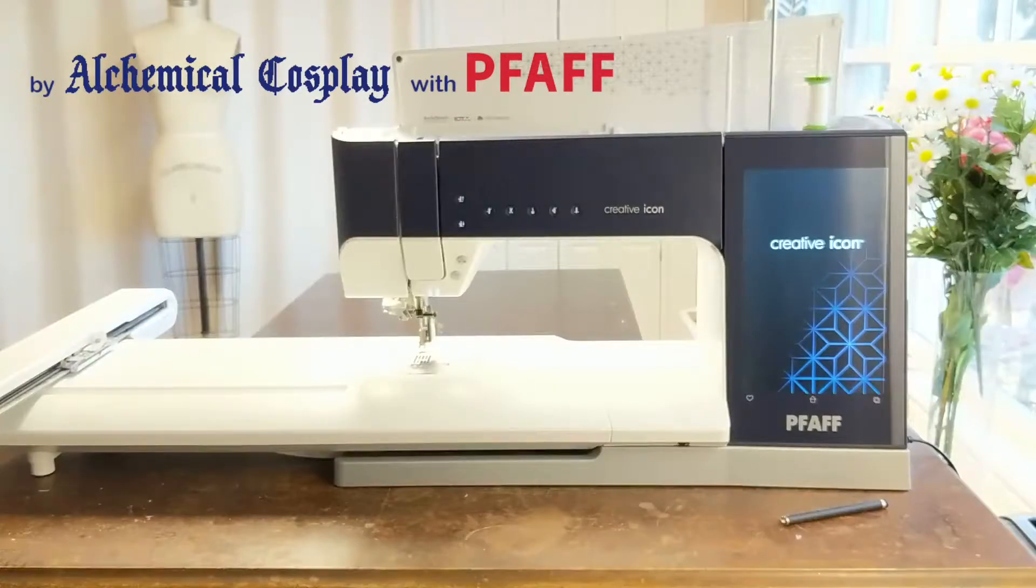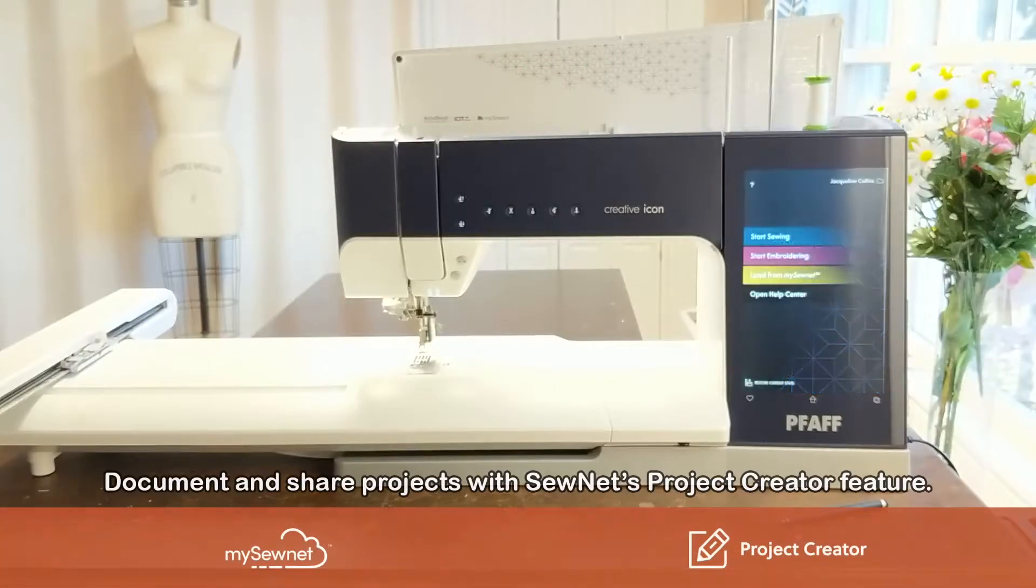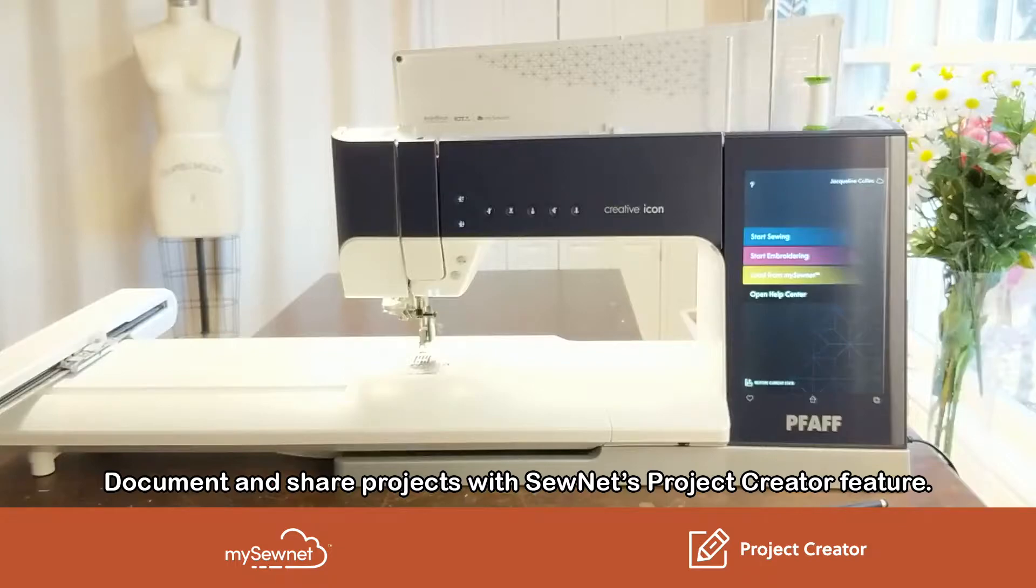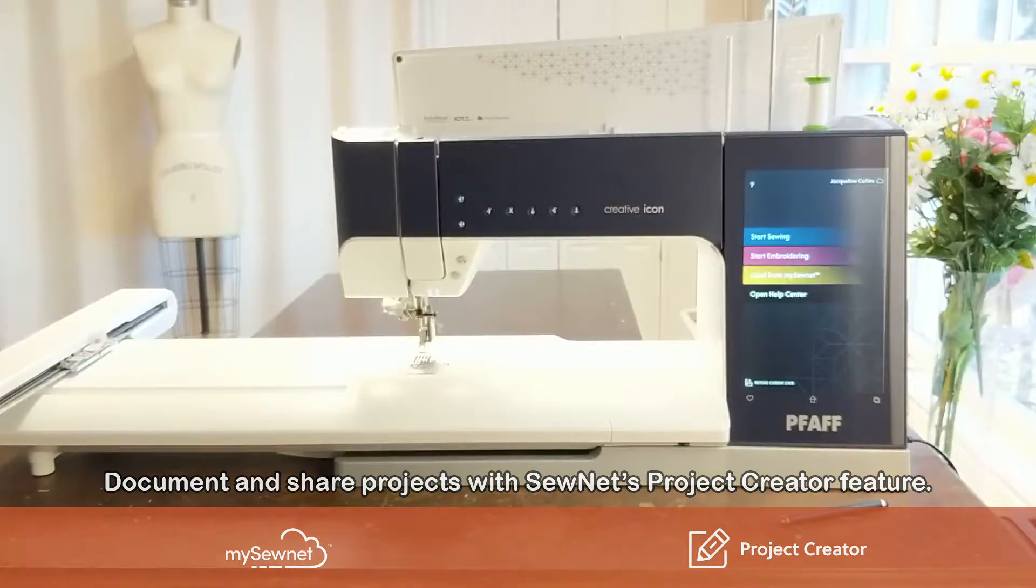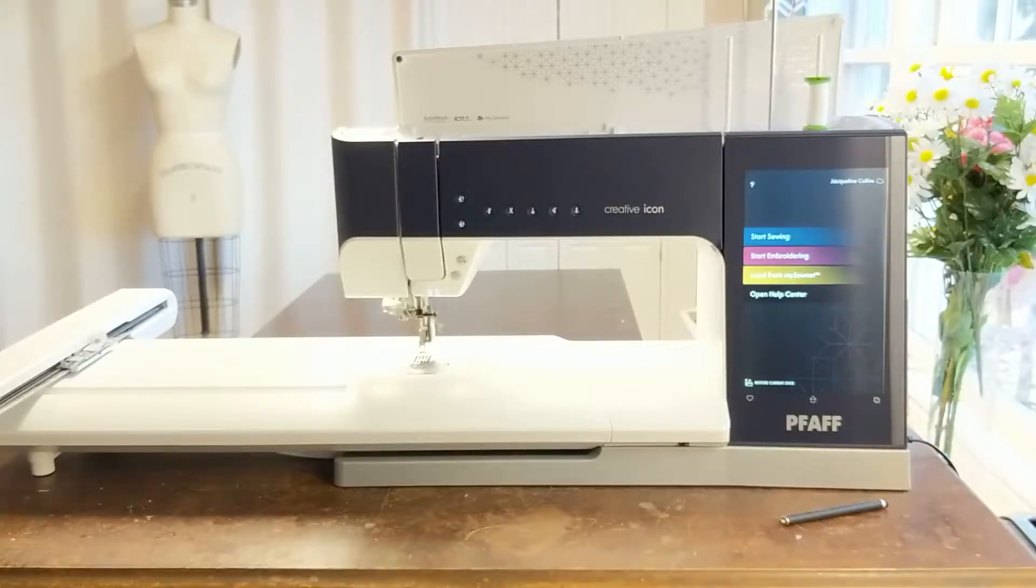Hi, this is Jackie of Alchemical Cosplay, and in this video I'm going to tell you about one of my favorite features of MySewNet, the Project Creator.